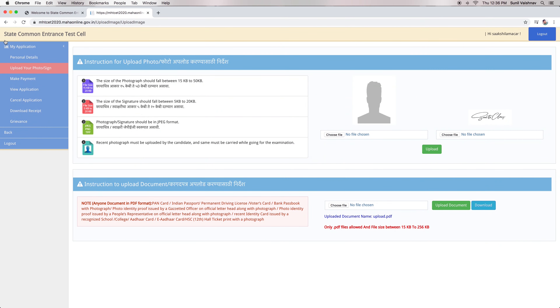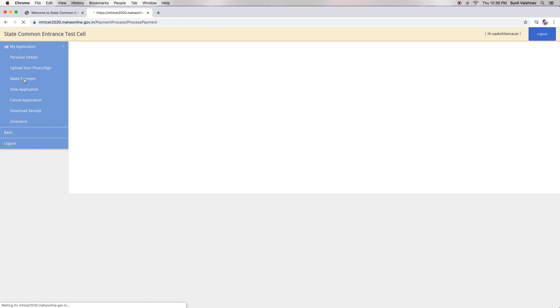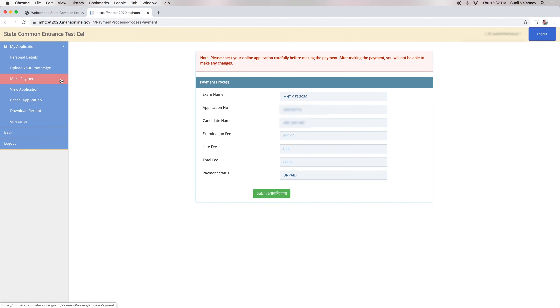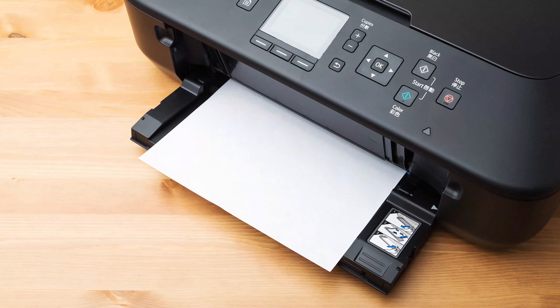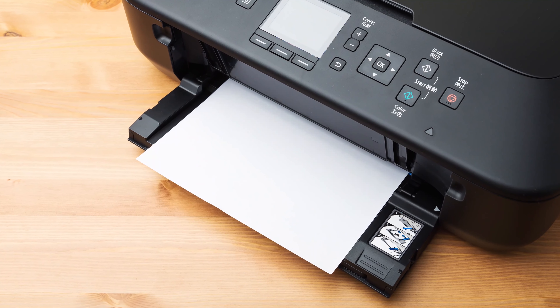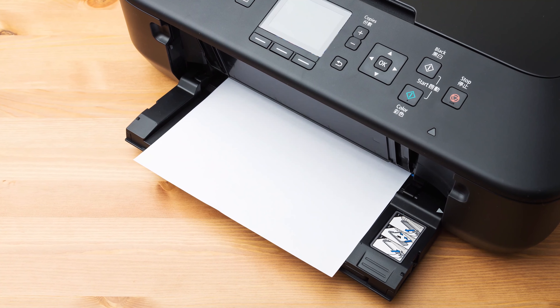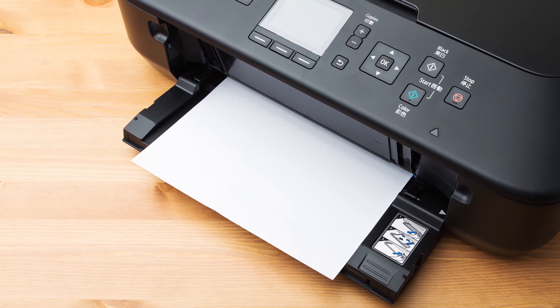Finally, candidates will have to make the payment of the MHT CET 2020 application form. After successful payment, candidates should take a printout of it and keep it for future reference.